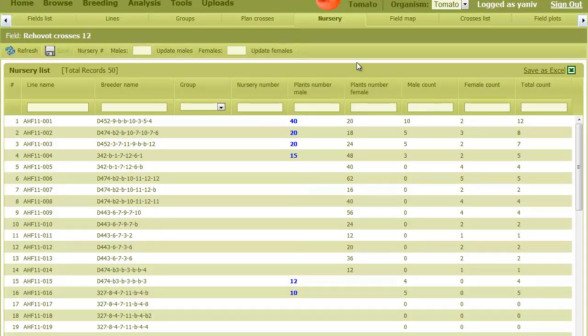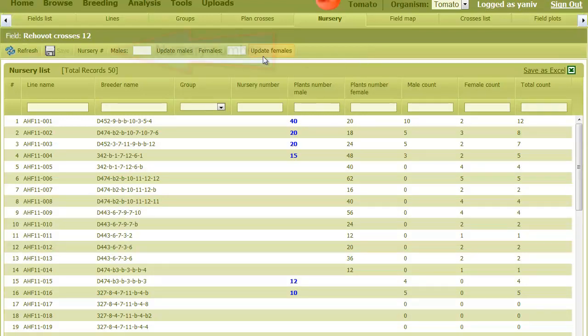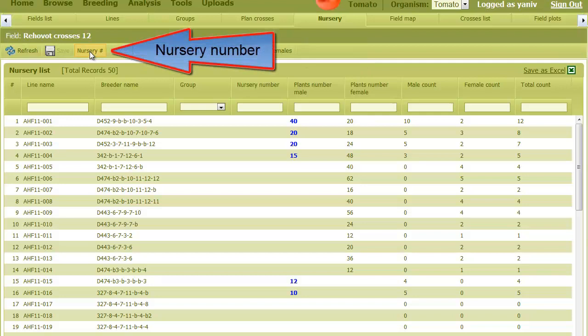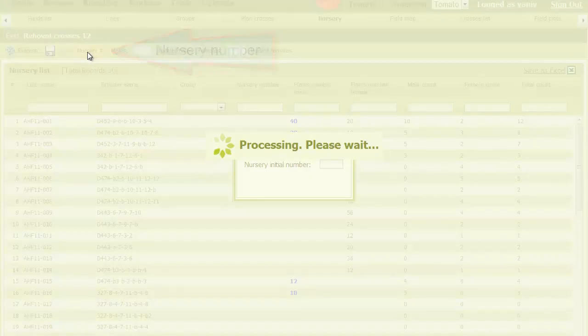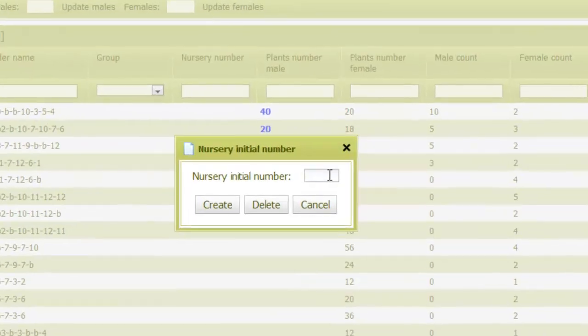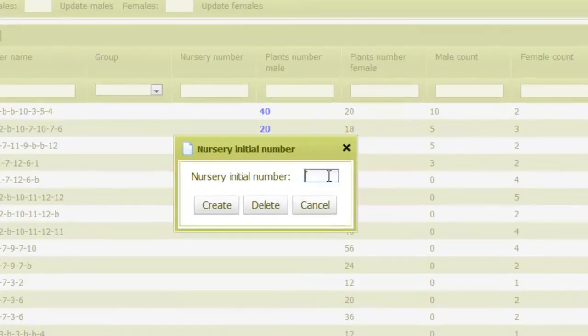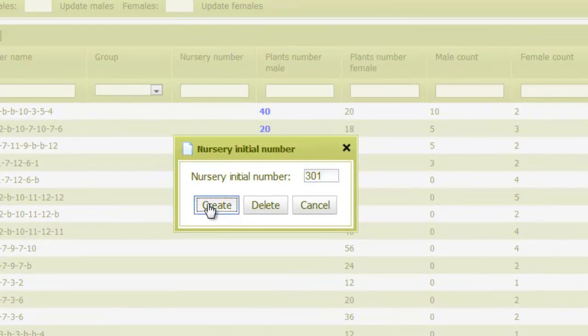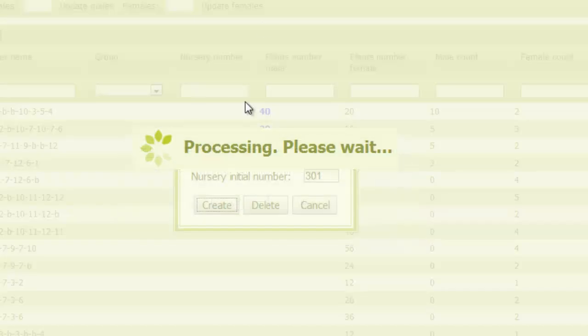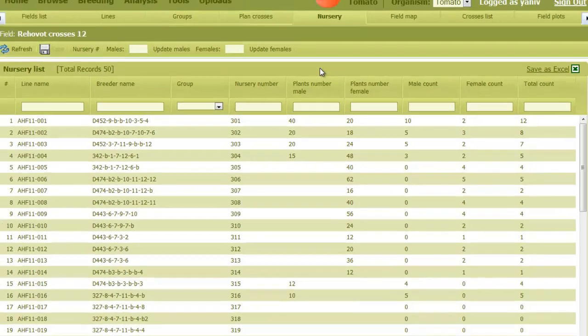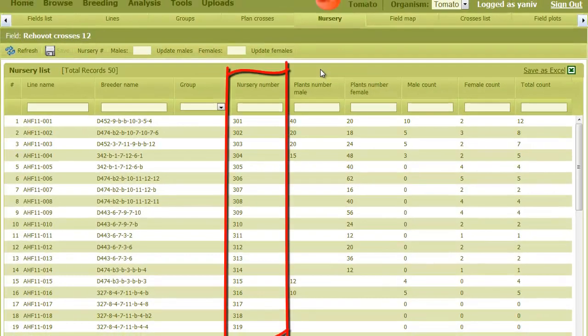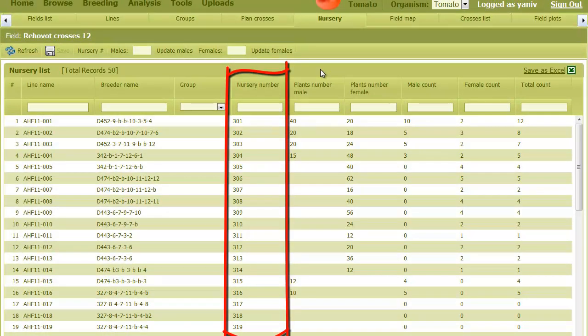The last action in this tab is to provide nursery numbers. For this, I click on the nursery button and give a starting number. Let's give it 301. Now that the nursery numbers are set, we can move on to the next tab.